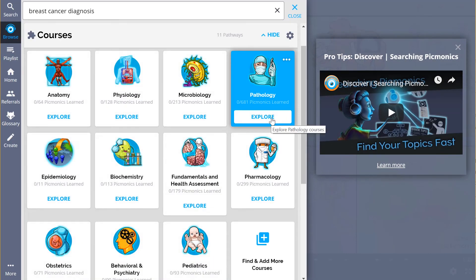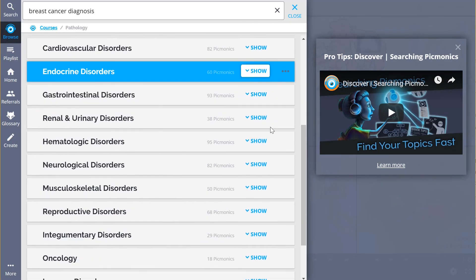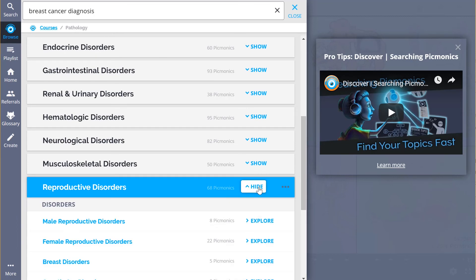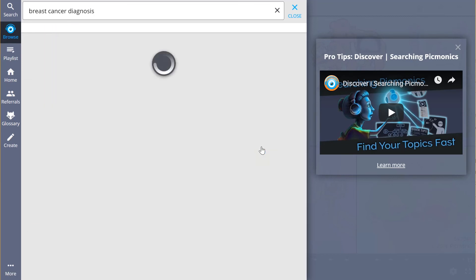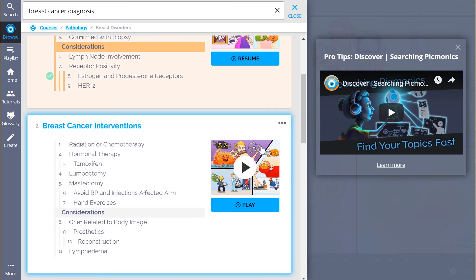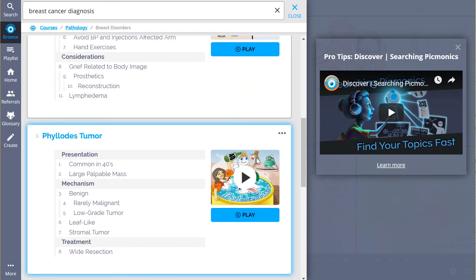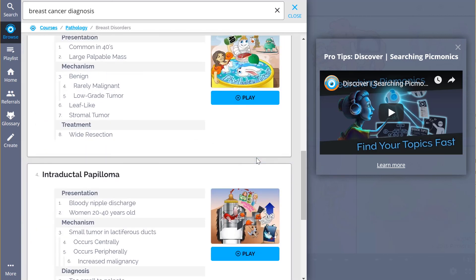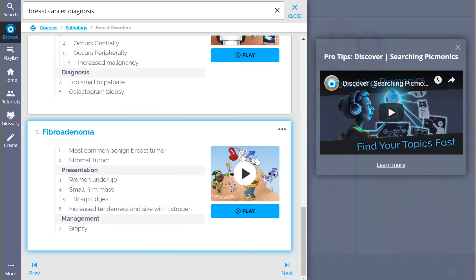And while you're there, check out the rest of our Breast Disorder Picmonics. We've got a huge amount of the content you need to remember. We've got everything from breast cancer diagnosis and interventions to Phyllodes tumor and so much more. So you can lock in everything you need to know forever.